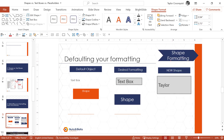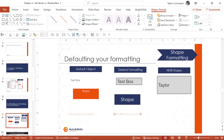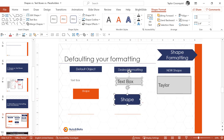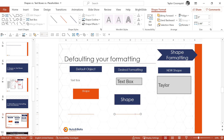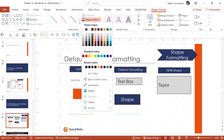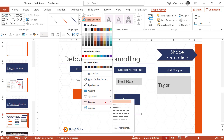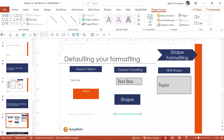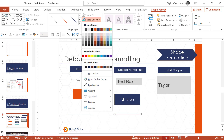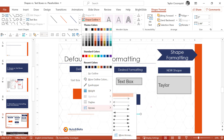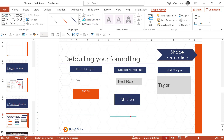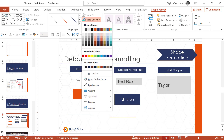One important point about lines: to PowerPoint, a text box, a shape, and a line are completely different objects, so you have to set the default formatting for each one separately. When setting your default line formatting, I recommend setting the shape outline color and weight. You can add a dash if you want, but most of the time you want a straight line. What you don't want to do is set an arrowhead on your line before setting it as the default — watch what happens if you do.